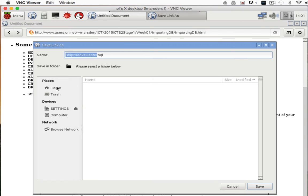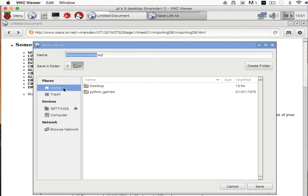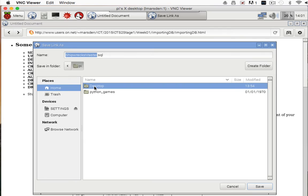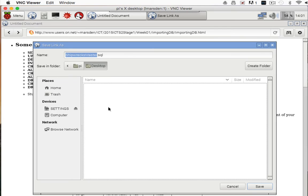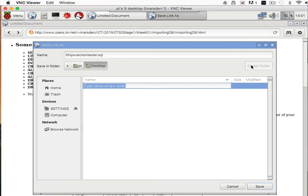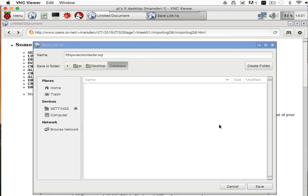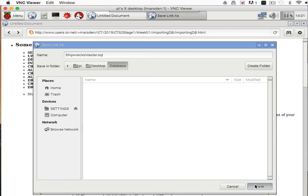I'm going to save it in the home directory on my desktop, and I want to make a directory on this desktop. I'm just going to call it 'database'. Inside the database, I just want to save the file there.